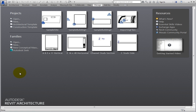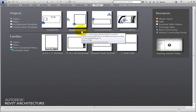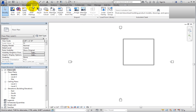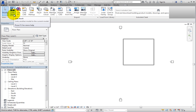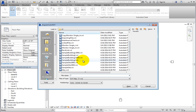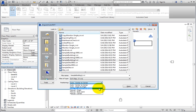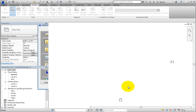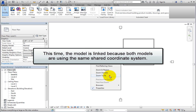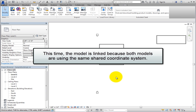Open the SampleBuilding1.RVT file. When it opens, switch to the Insert ribbon. Then in the Link panel, click Link Revit. Then select SampleBuilding2.RVT. In the Positioning drop-down, choose Auto, By Shared Coordinates, and then click Open. This time, the model is linked because both models are using the same shared coordinate system.